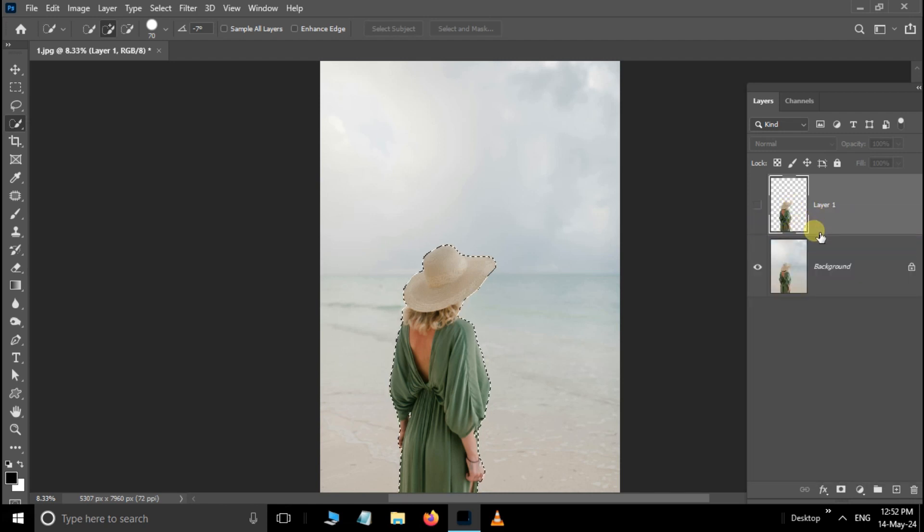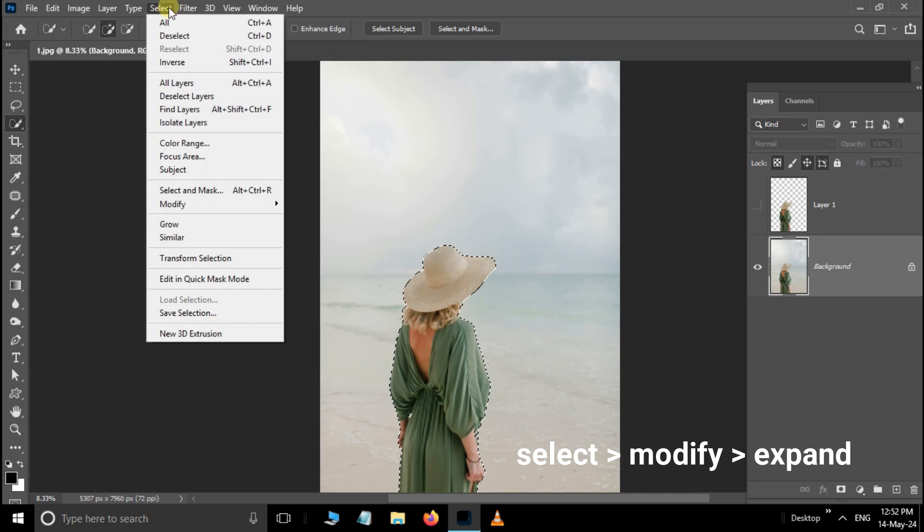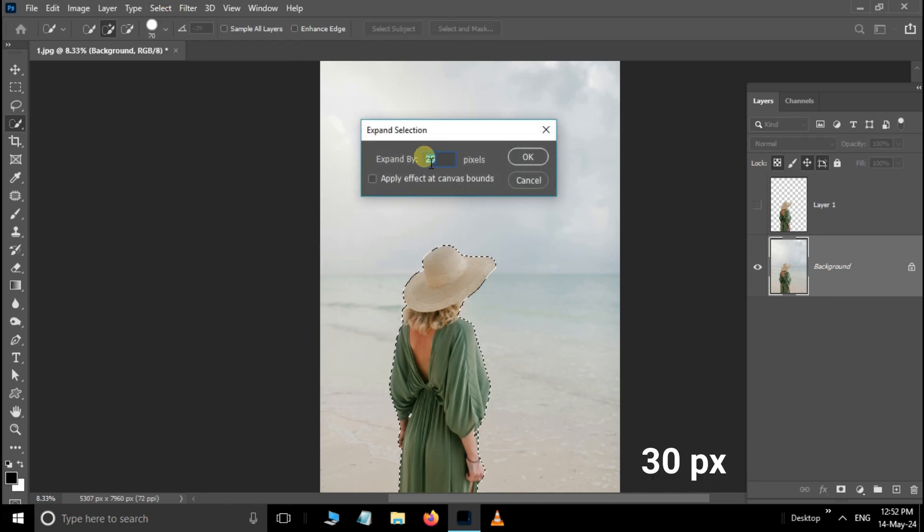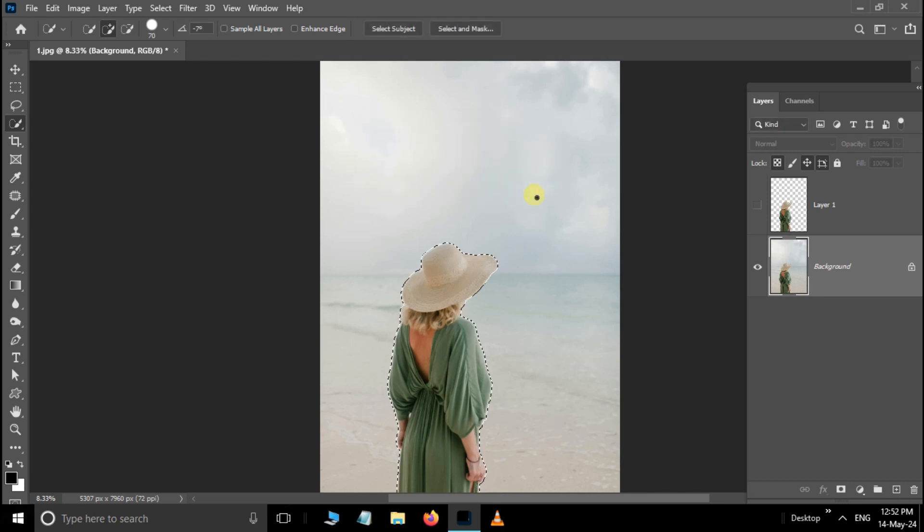Then select the bottom main layer, go to Select, Modify, then choose Expand. Here increase the expand by 30 pixels and press OK.